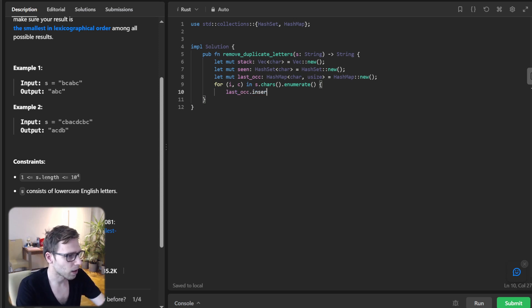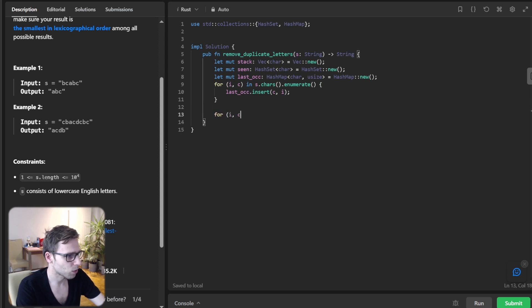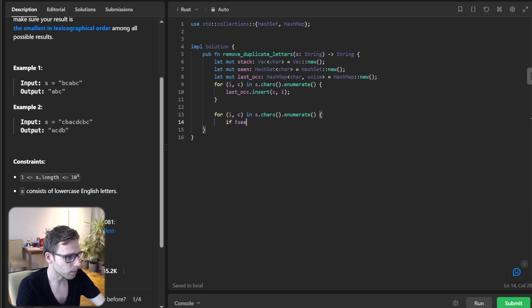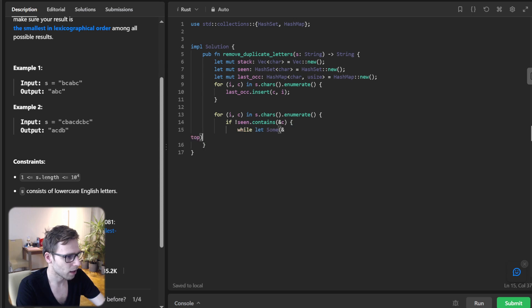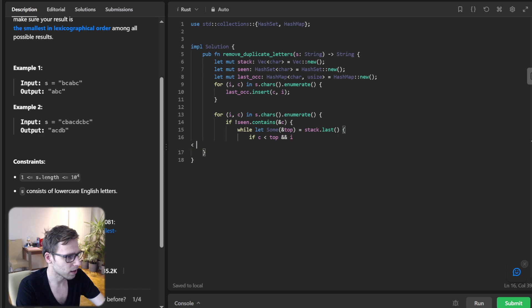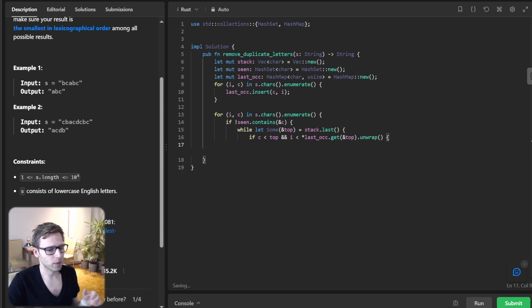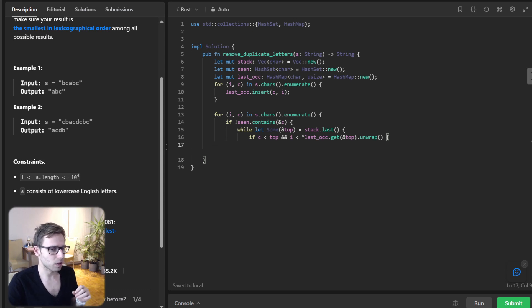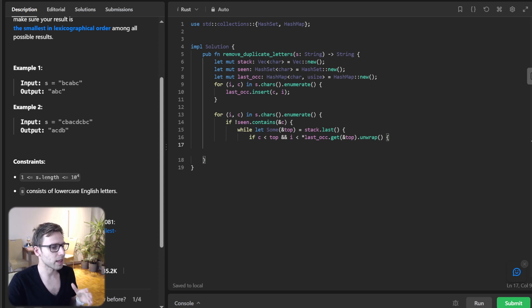Last occurrence insert c, i. And for i, c in s.char().enumerate(), if not seen.contains(c), while let some top equals stack.last(), if c less than top and i less than last occurrence.get(top).unwrap().